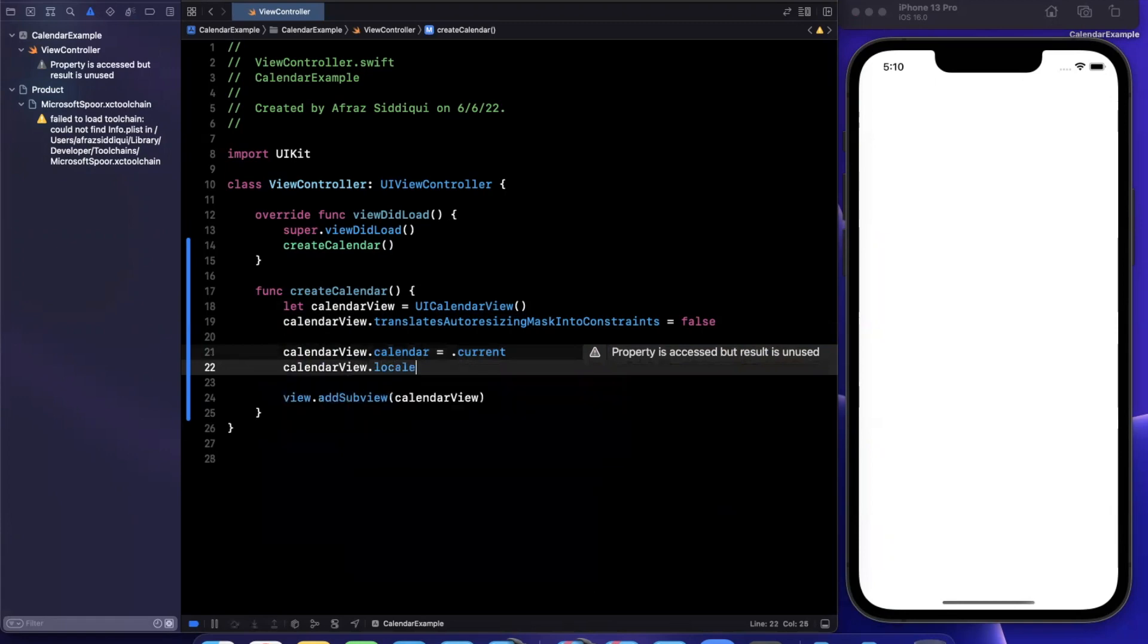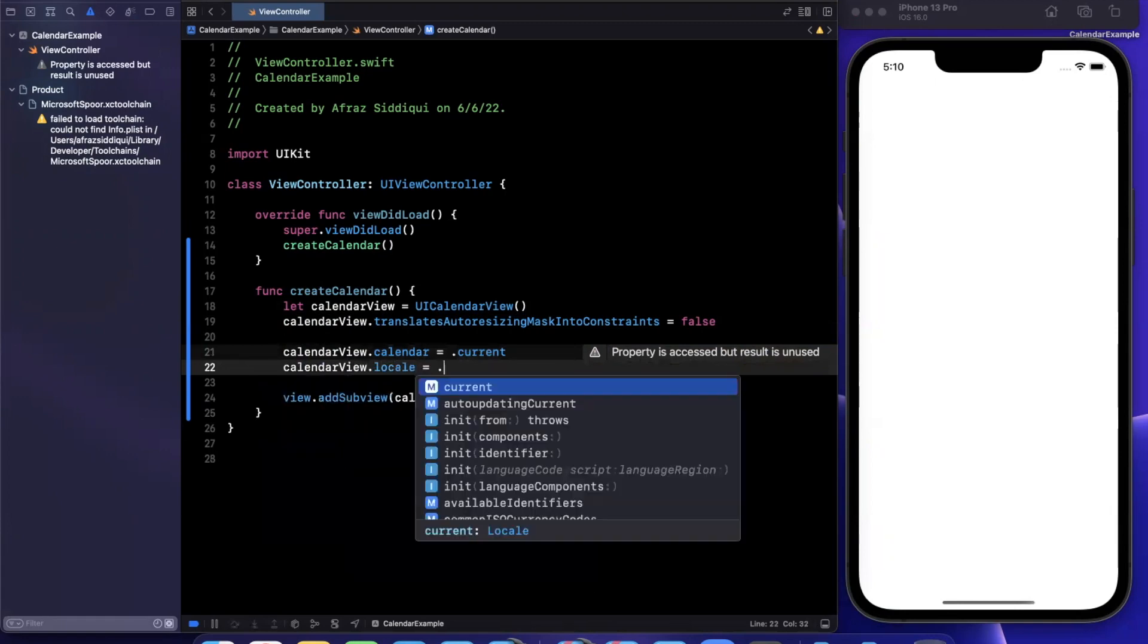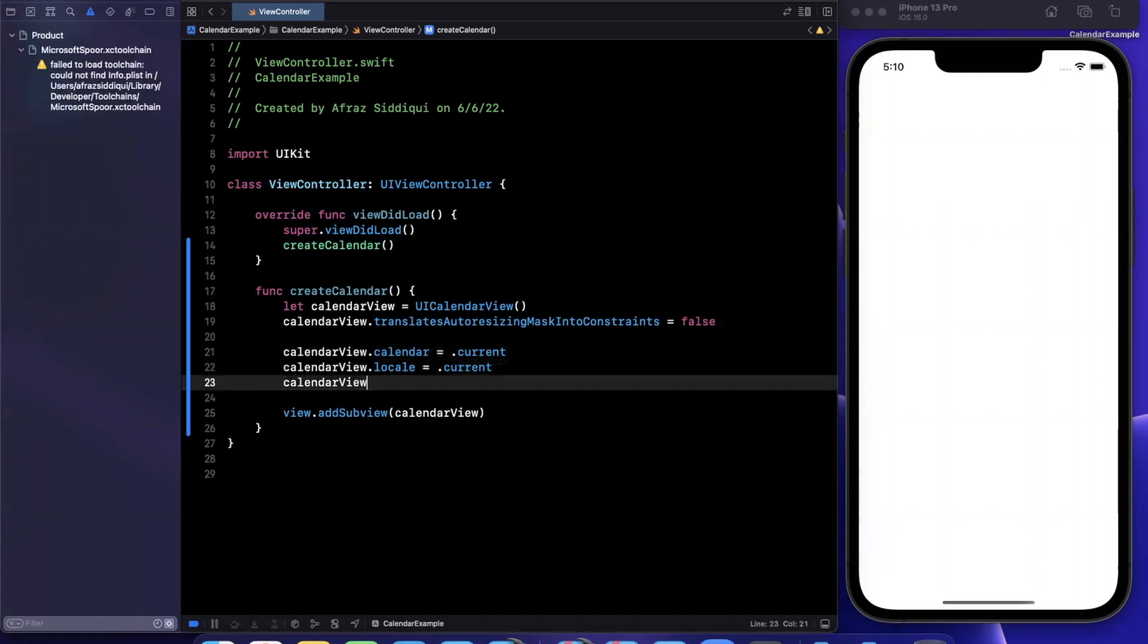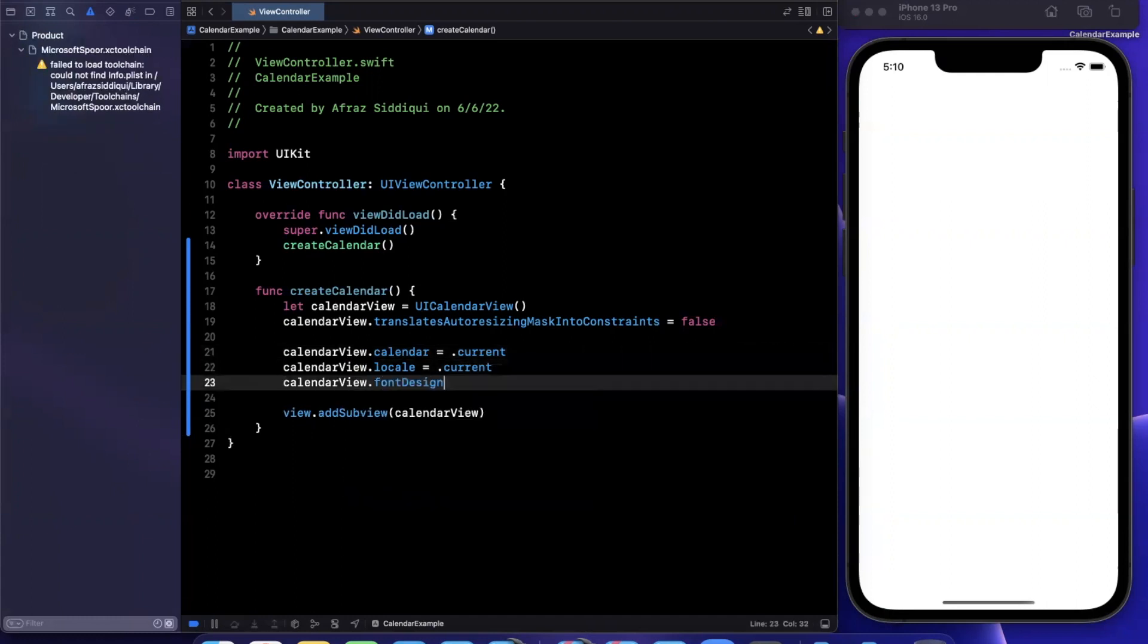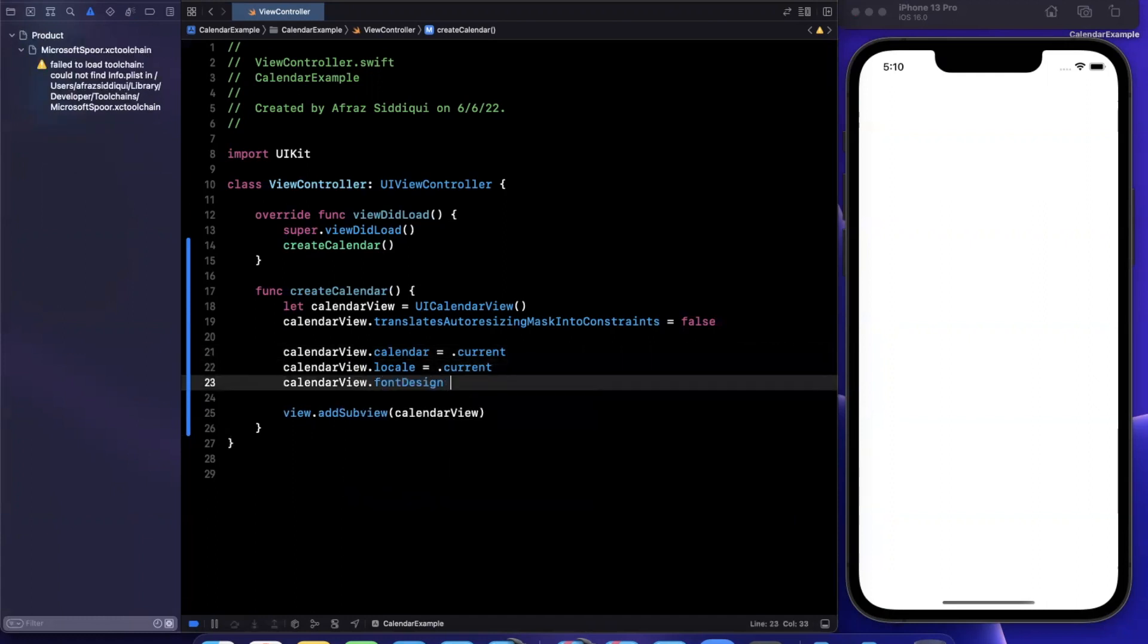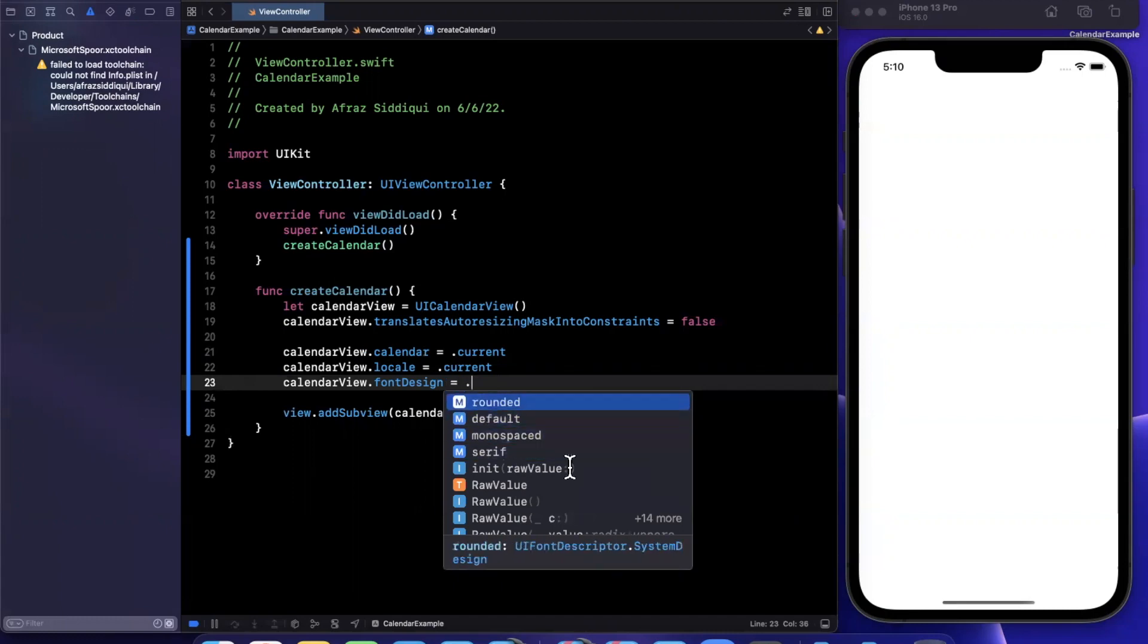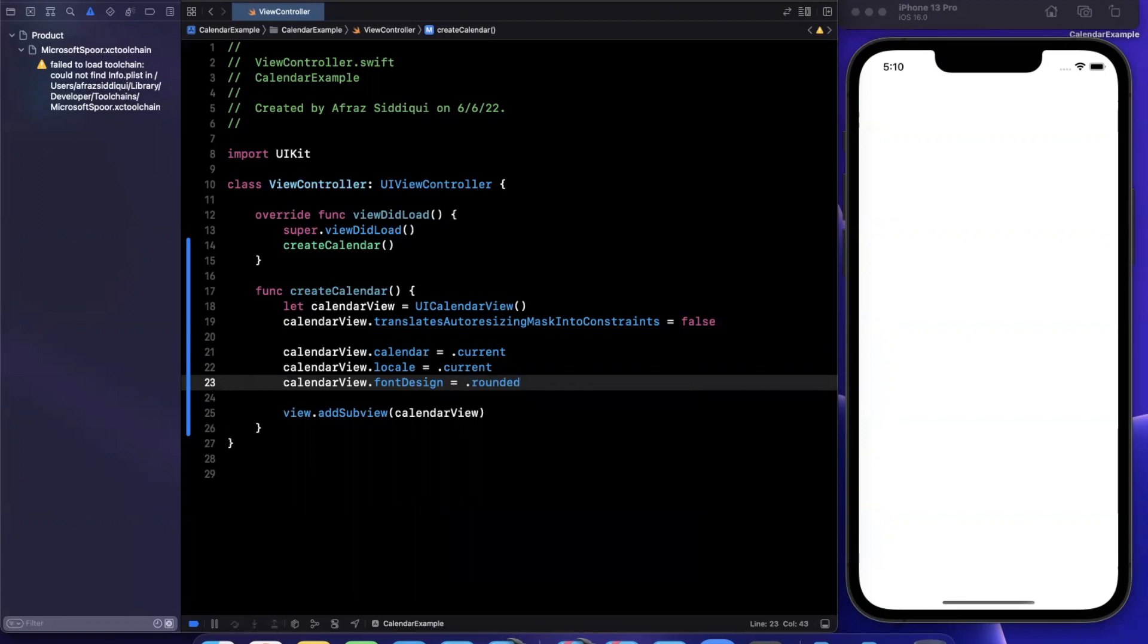Next up, we also want to supply a locale. Once again, we can do current or actually create a specific one. We can also customize the font design. And I've been playing with these for the past hour or so. And I feel like the rounded one is what most people will end up using since it looks the nicest.